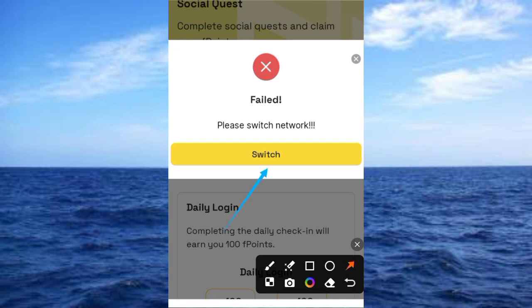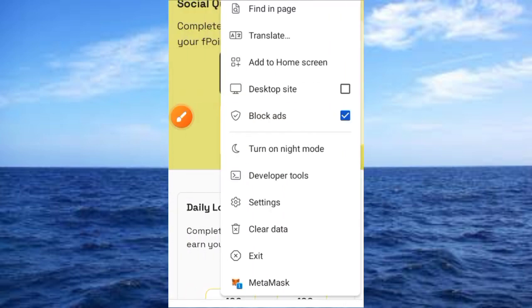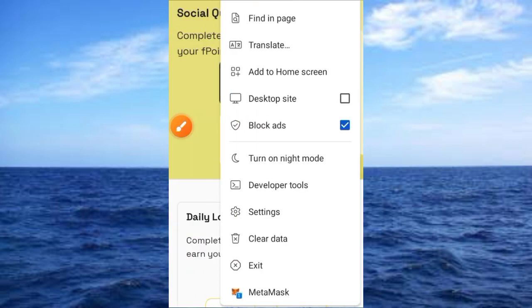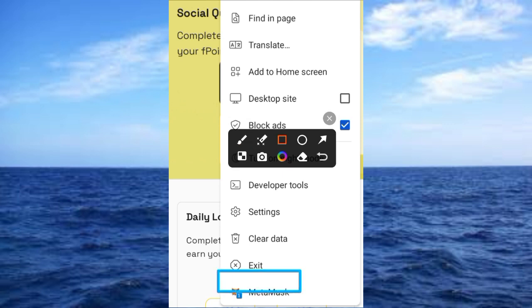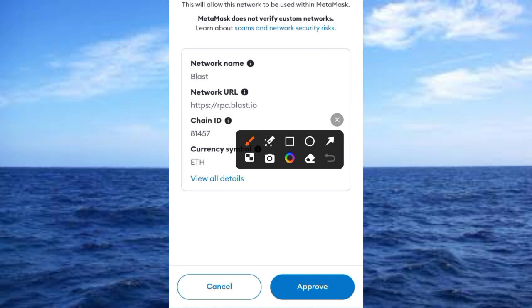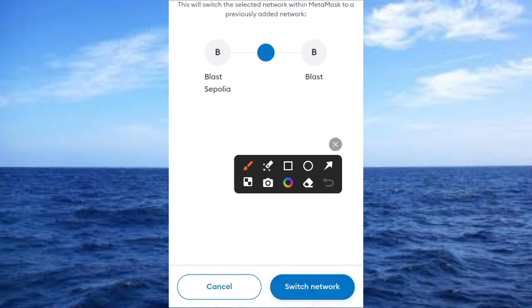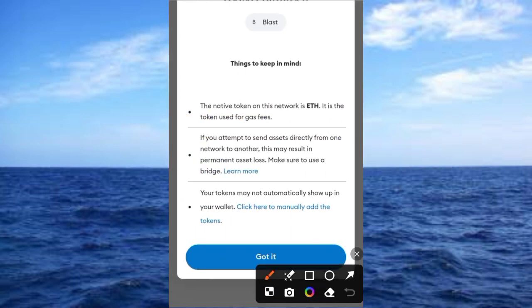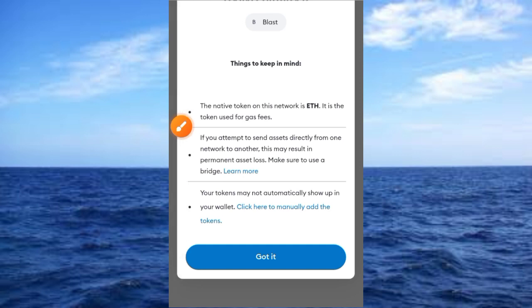Don't panic if you see something like 'Failed — please switch network.' Go ahead and tap on that. If it brings you to the interface, great; if not, don't worry, keep watching. Tap on the switch button, then tap on the three dots at the top of the screen. Open your MetaMask. When it comes up, tap on Approve to allow the app to add the Blast network to your MetaMask. Then tap Switch to move from Sepolia to the Blast network. Tap Close once that's done.